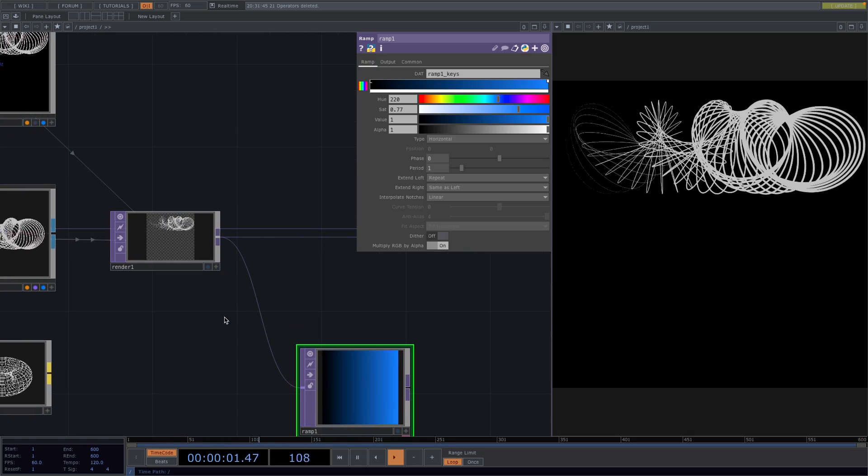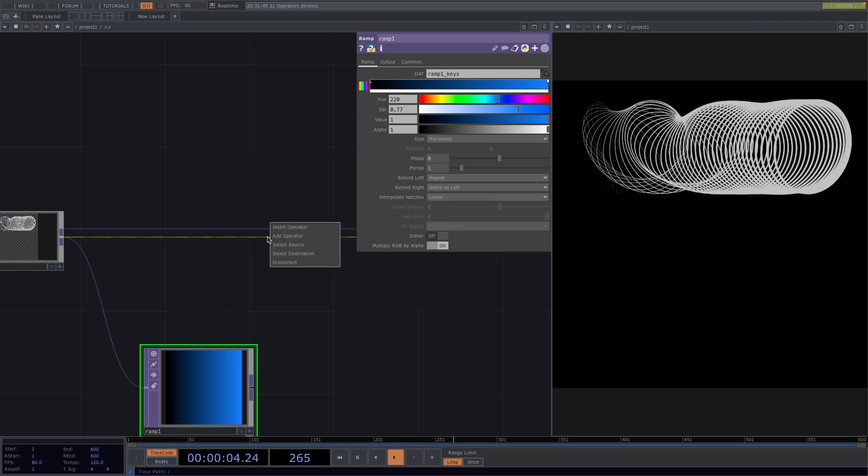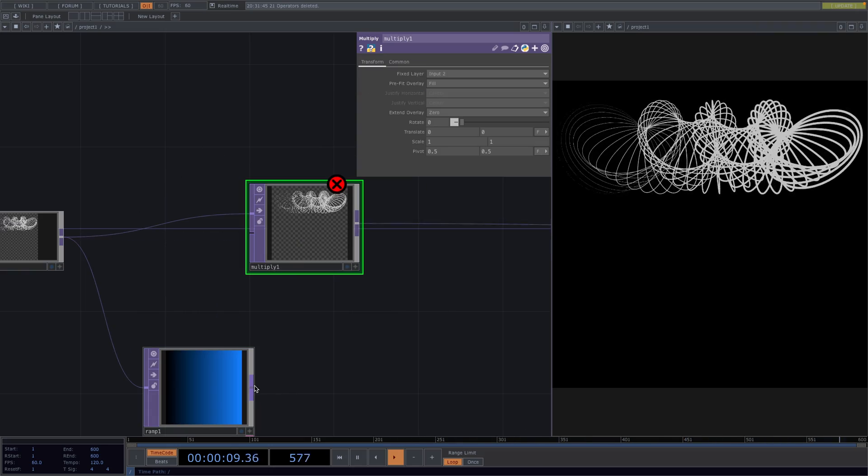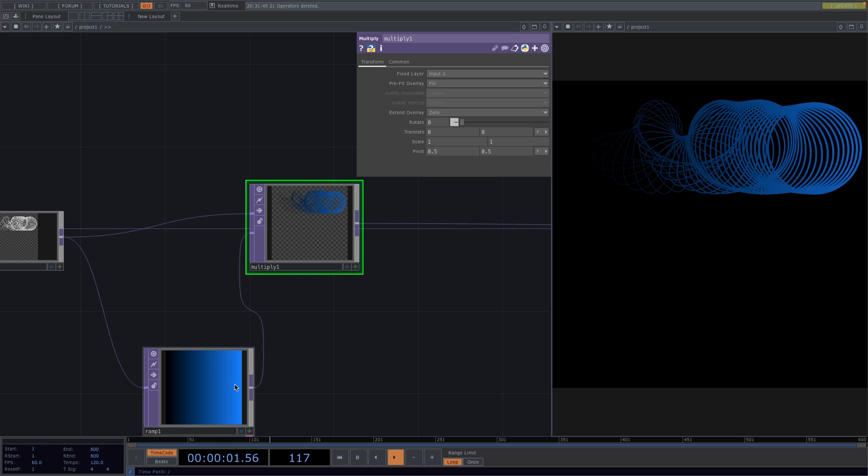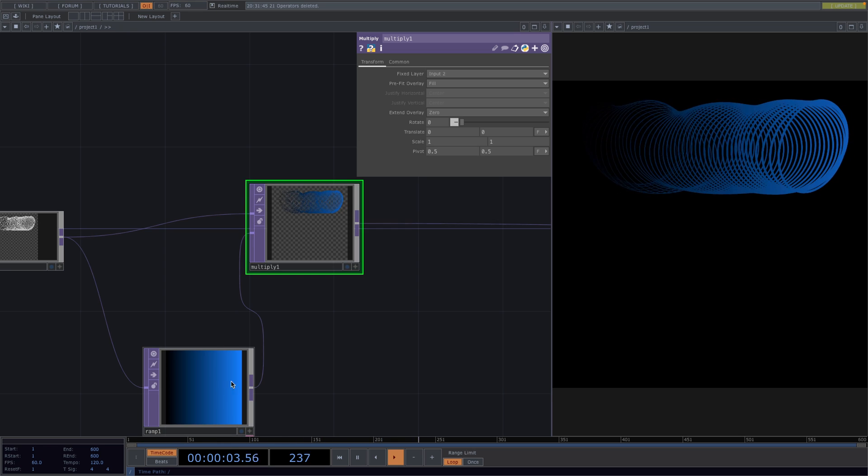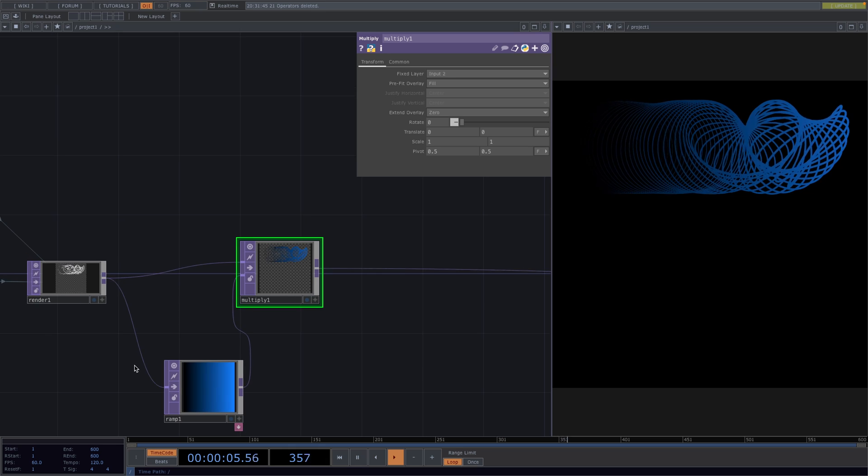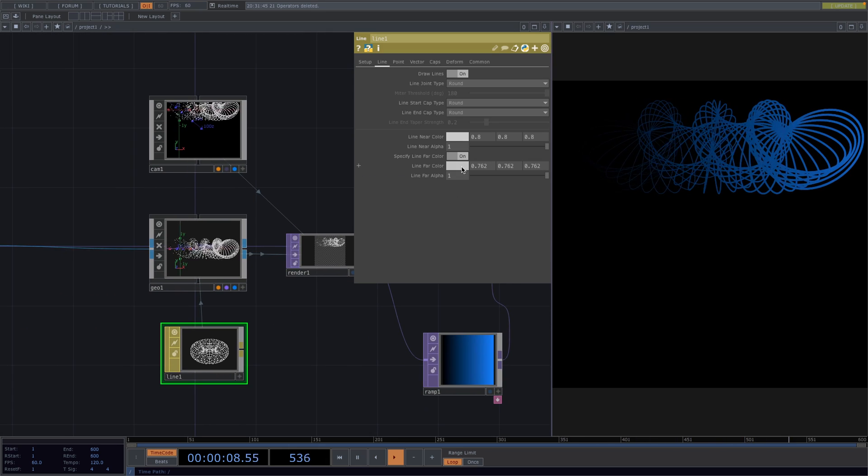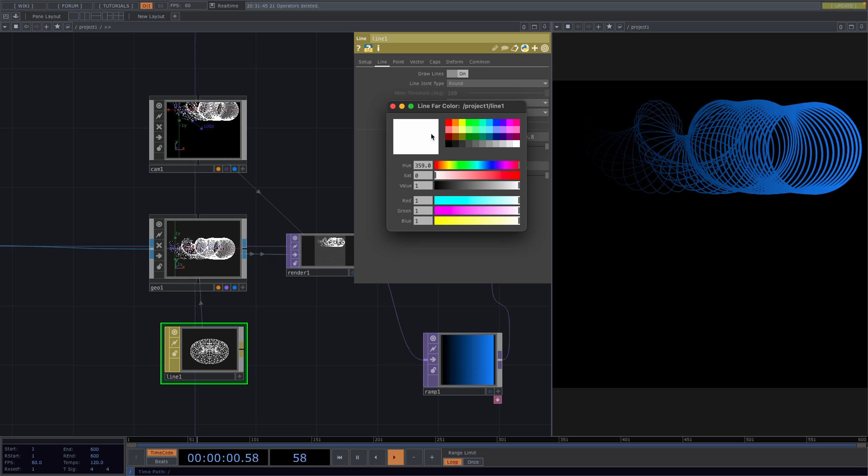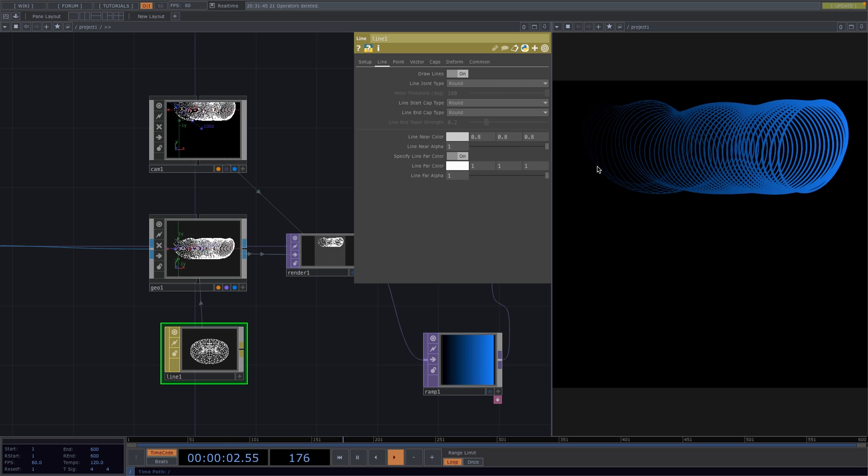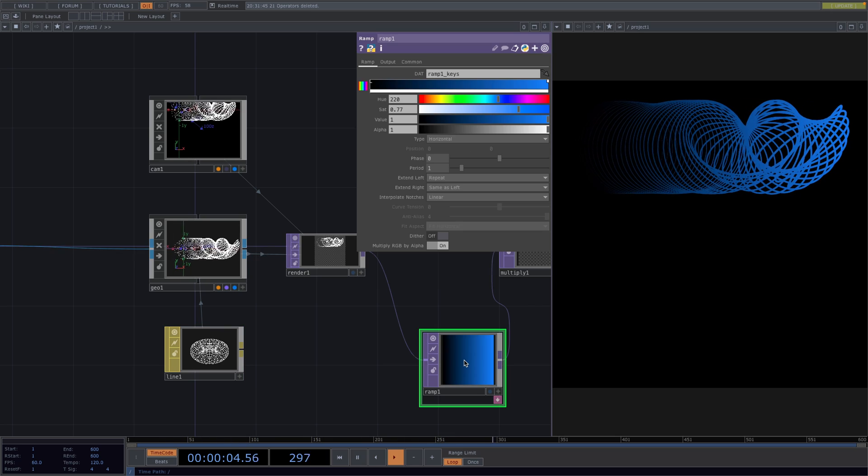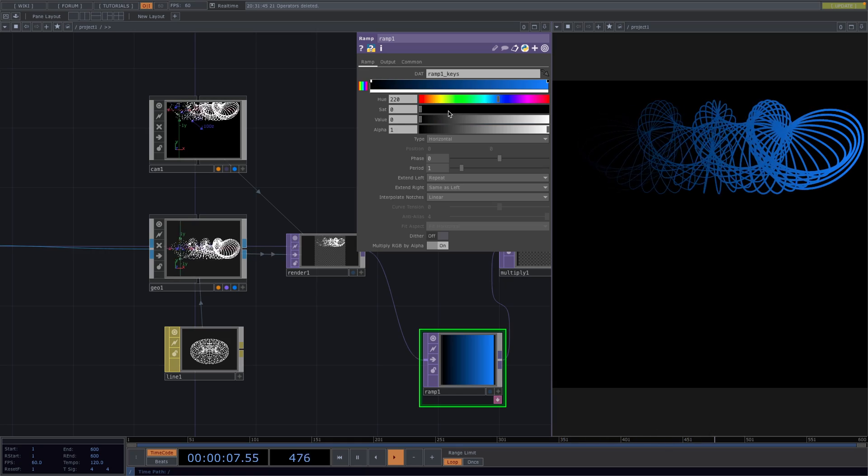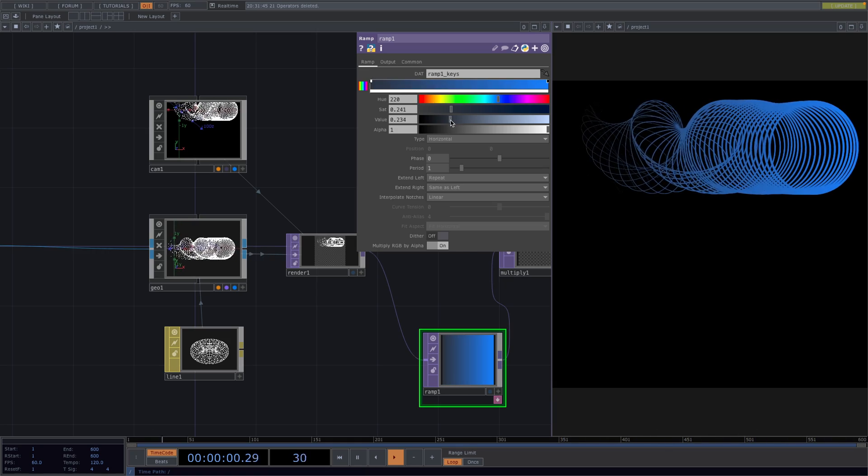For the next step, I'm going to add a multiply after the render and attach the ramp as the second input of the multiply. If the color doesn't look bright enough, we can just go back to the line material and set the line far color to completely white. And if we don't want the left part here to transition to completely black, we can go back to the ramp, add a point to the left and play around with the hue and saturation to brighten the color.